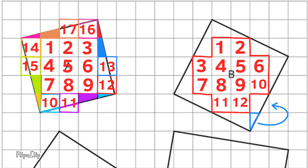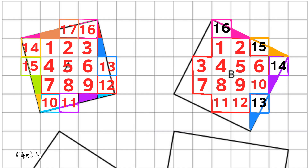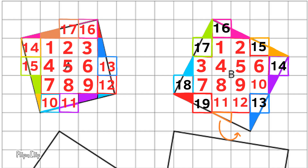Square B has 12 complete square units and several fractions of square units. Like I did with Square A, I can decompose and then compose, using fractions of square units to complete whole square units. Here you can see that Square B has a total of 20 square units.